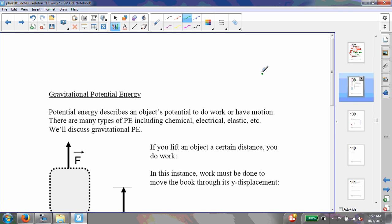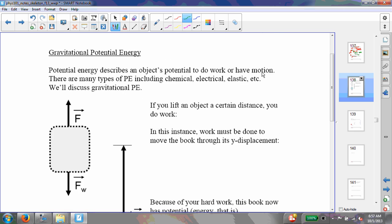Gravitational potential energy is the energy describing the object's potential to do work or have motion. As we said before, there are several different types of potential energy: chemical, electrical, elastic, et cetera. We'll get to elastic later in this chapter, but right now we'll look at gravitational potential energy.